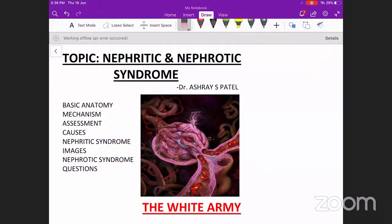Starting with today's topic, it is going to be about glomerular diseases — basically nephritic and nephrotic syndrome. Since it is a big topic, I have divided it into two sessions, today and tomorrow. Just like our previous class on vasculitis, I have combined both pathology and medicine and tried to cover whatever is necessary from the theory aspect as well as from the entrance exam aspect.